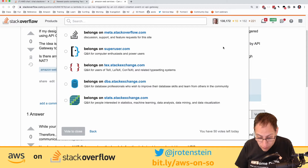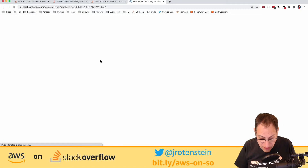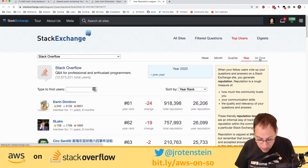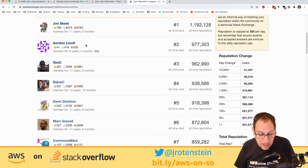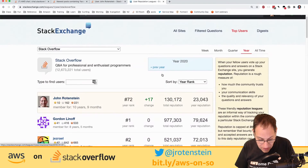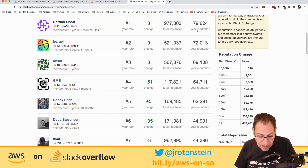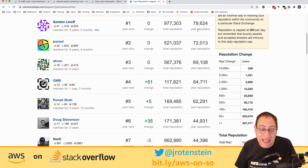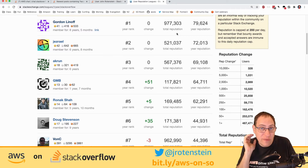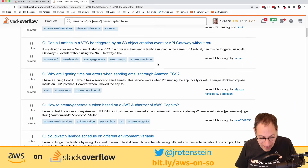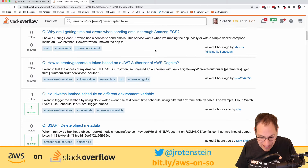Regarding top Stack Overflow users of all time — the biggest is Jon Skeet with over a million reputation points, closely followed by Gordon Linoff. Gordon seems to answer every SQL question within seconds of it being asked. He's also in the top 5 for AWS questions purely because he answers SQL things that happen to run on AWS.